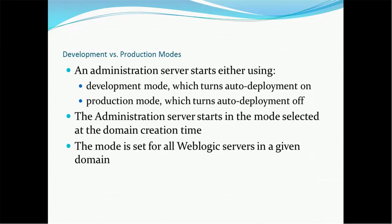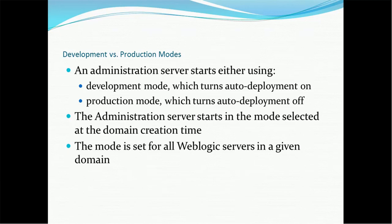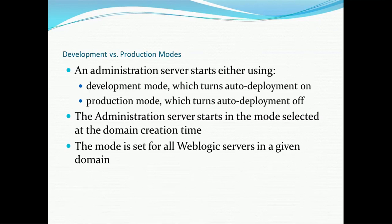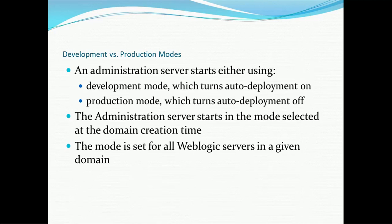Deployment versus production, development versus production modes. An administration server starts either using development mode or production mode. Development mode which turns auto-deployment on, production mode which turns auto-deployment off. So either manually they have to do in the production or they have to use the command line tool. Either they use the console mode for the deployment or command line mode. The auto-deployment mode will not be enabled. The reason is in the production we normally don't use the admin server, we use the managed server and it is cluster format. The administration server starts in the mode selected at the domain creation time. The mode is set for all weblogic servers in a given domain.